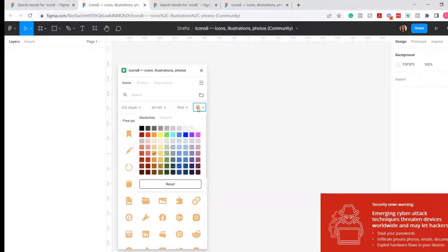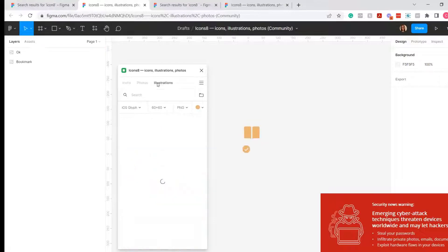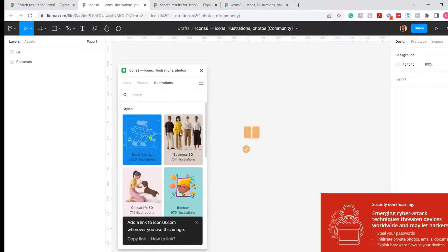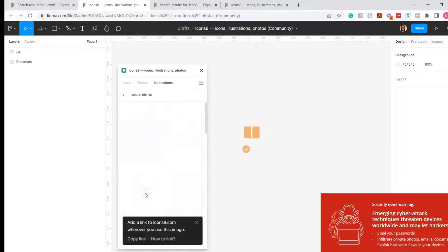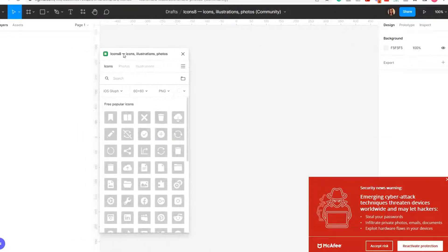How to install the Icon8 Figma plugin. Finding icons and illustrations has never been easier with this plugin from Icon8. Today I will be showing you how to install this plugin.